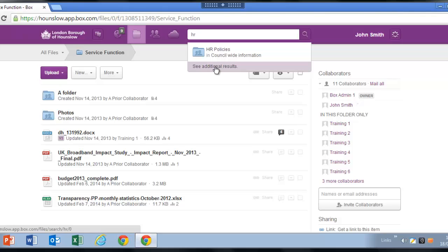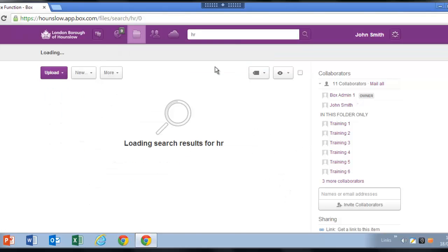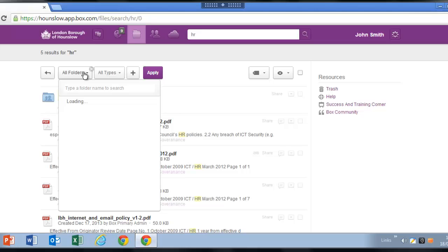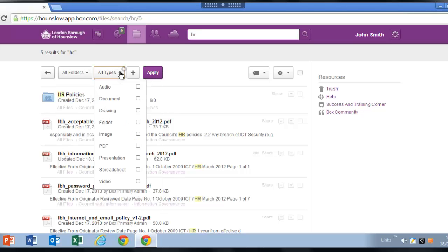Box supports 'and' and quotation marks to narrow your results. You can limit the search to a specific folder or document type.